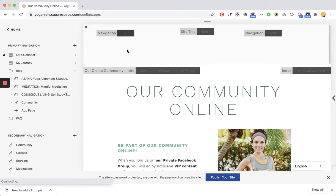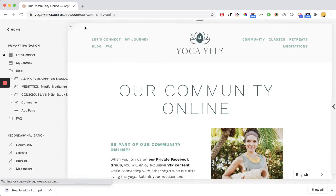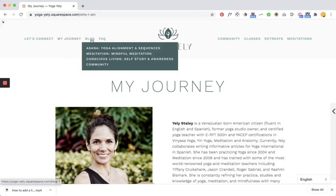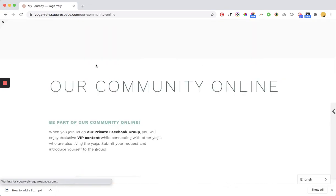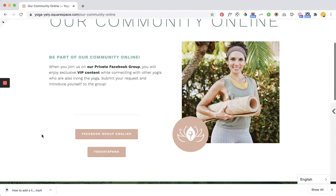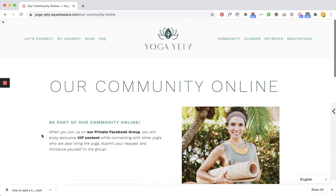Now we can see that if we come back up to our navigation, under our folder we now have community. If we click on community it'll take us to our nice index community page that has the banner and everything. So this is just a super simple workaround that you can use to actually use index pages on any layout navigation that you choose.